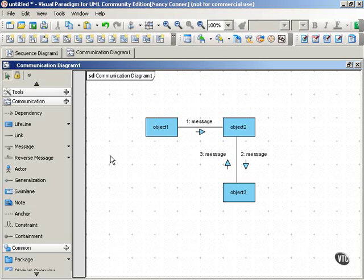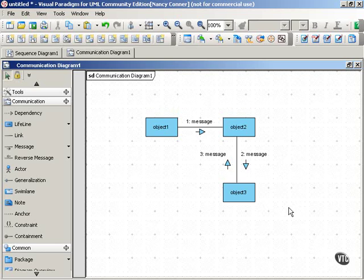An object diagram shows a snapshot of the configuration of objects at a particular moment in time. The communication diagram takes that object diagram snapshot and puts it into motion.